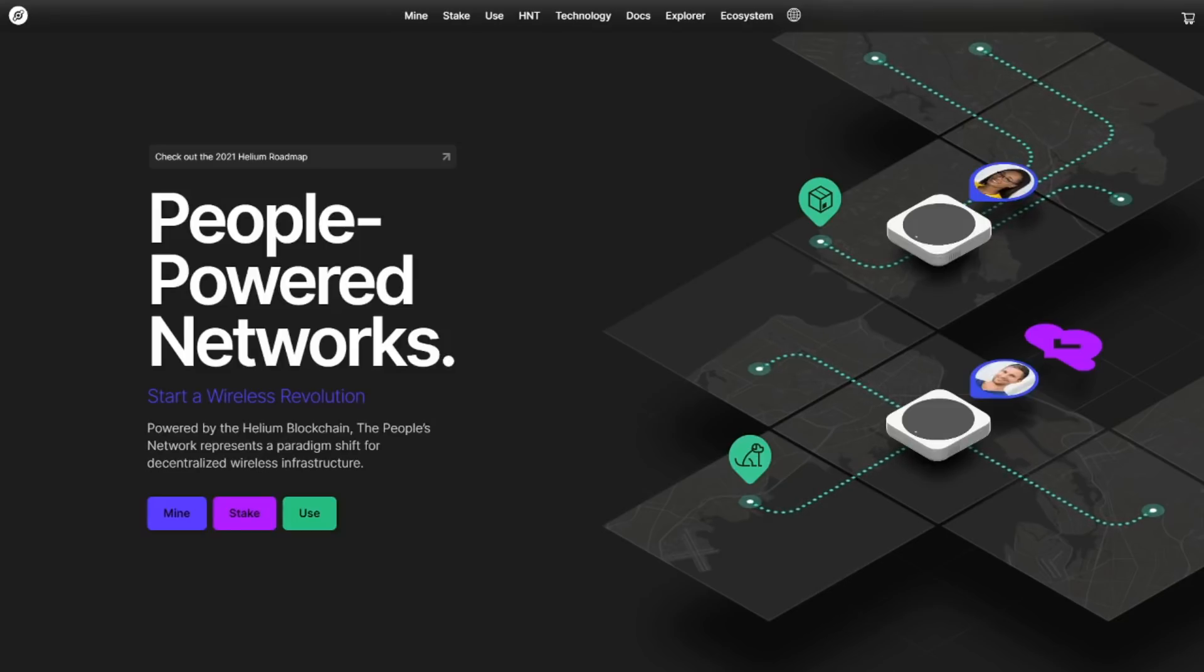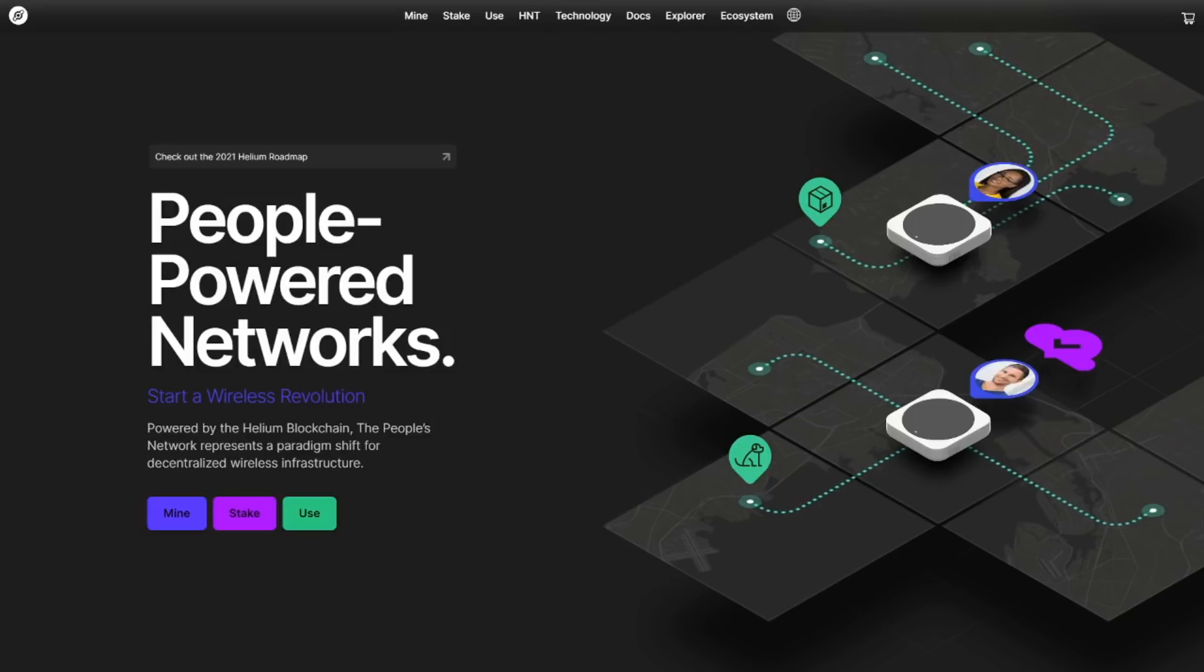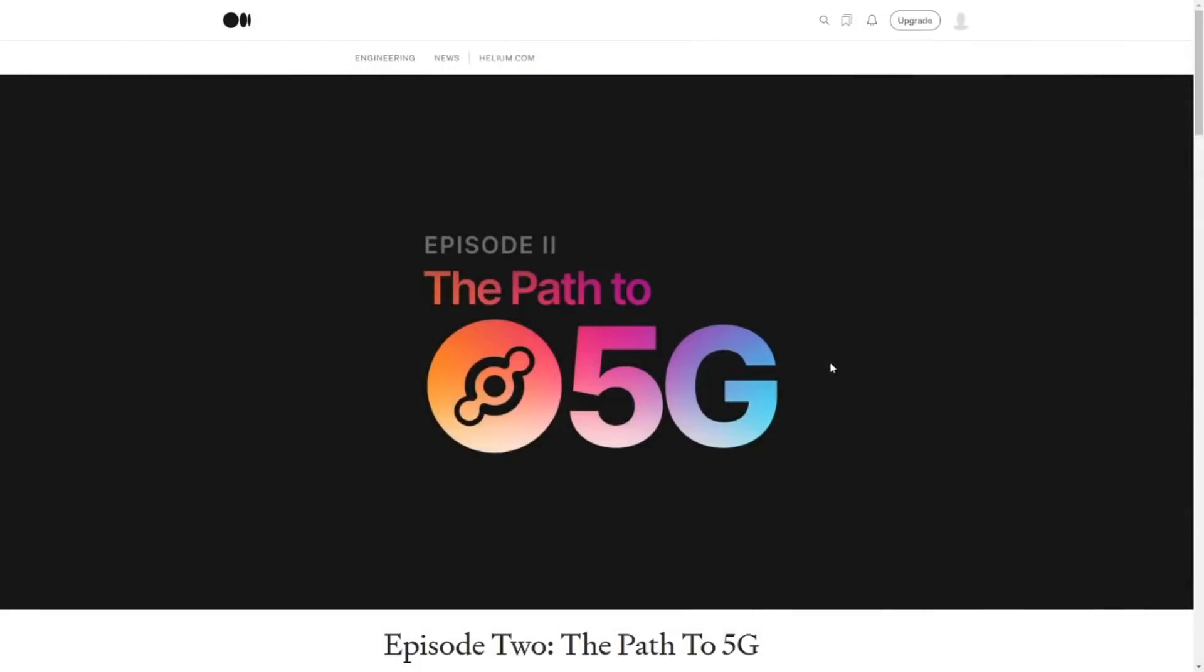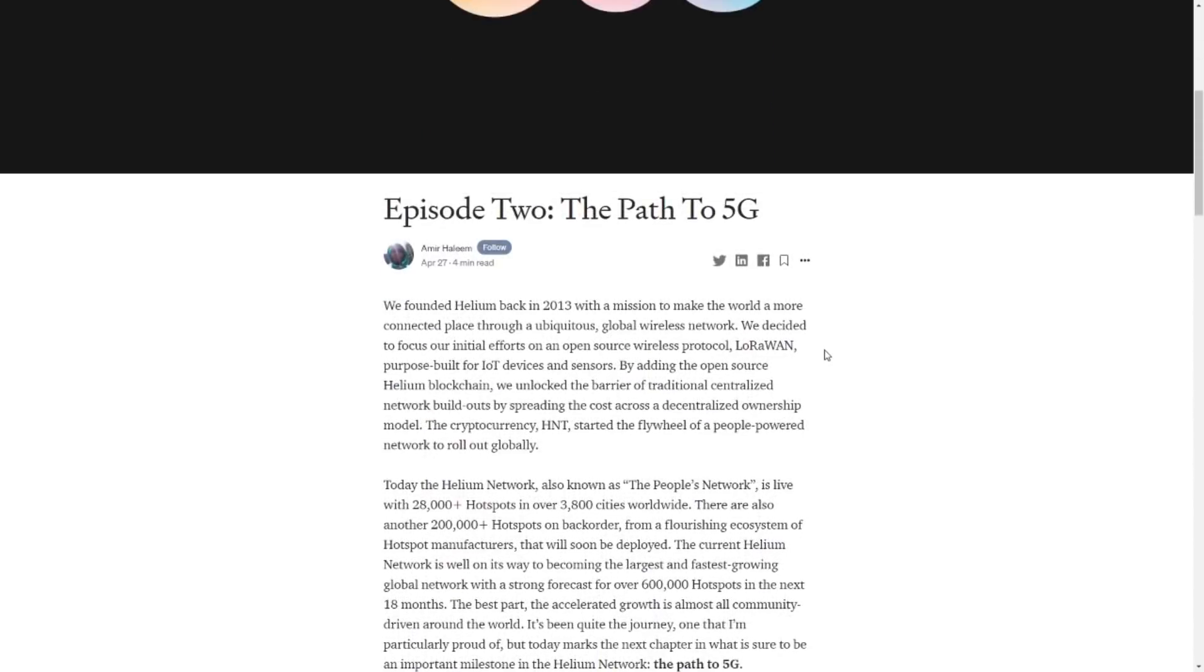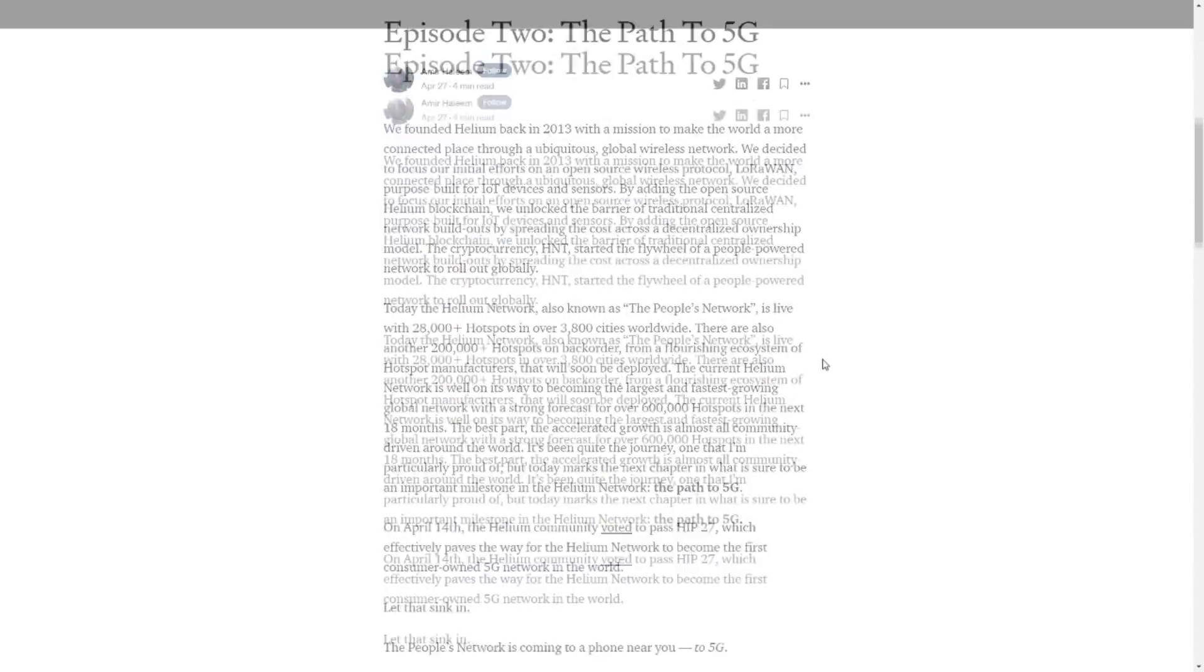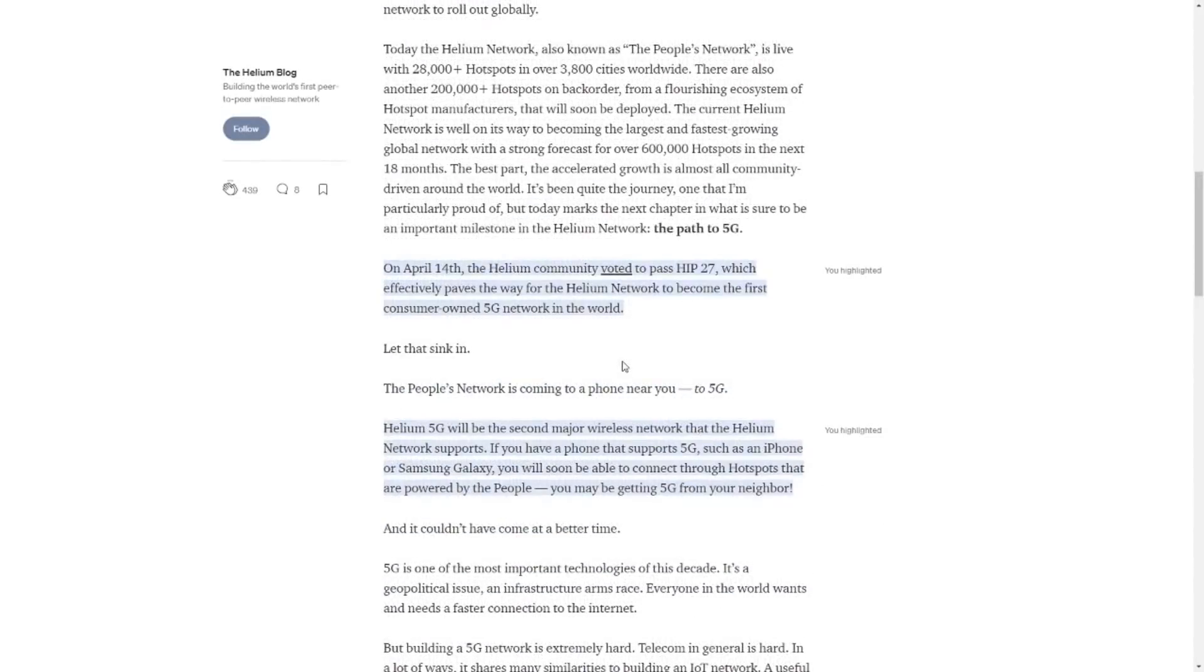If you like the sound of that, be sure to hit that like button and don't forget to subscribe at the end of the video. So this is the medium post that I put out. I'll put a link to it in the description of this video. Episode 2, path to 5G.